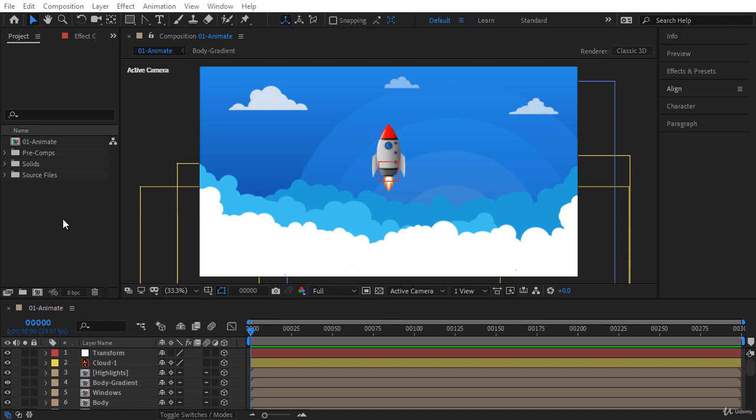Welcome back. In this video we're going to start the animation process — this is the most amazing part for me, and I hope you enjoy watching this tutorial as well. Let's get started.